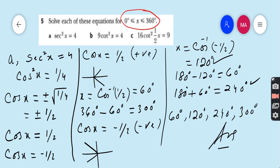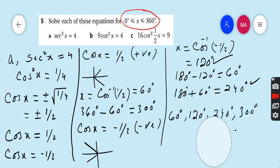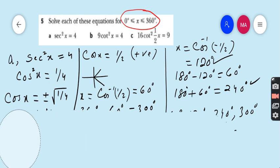I hope you completely understand Part A — how to solve quadratic further trigonometric equations. Now let's move to Part B.